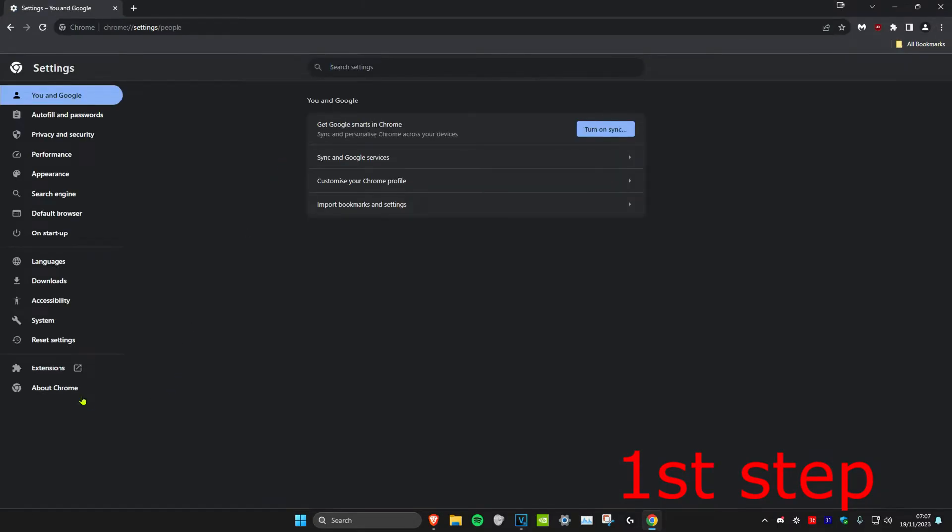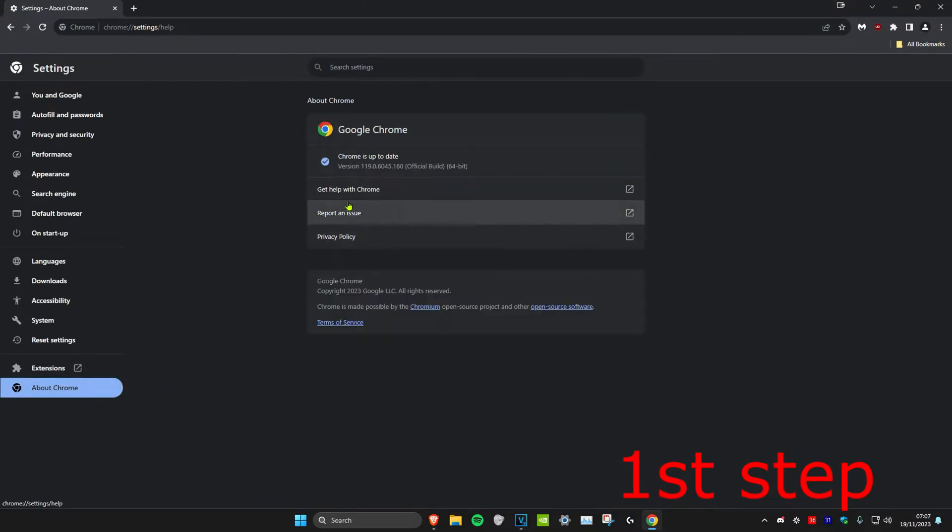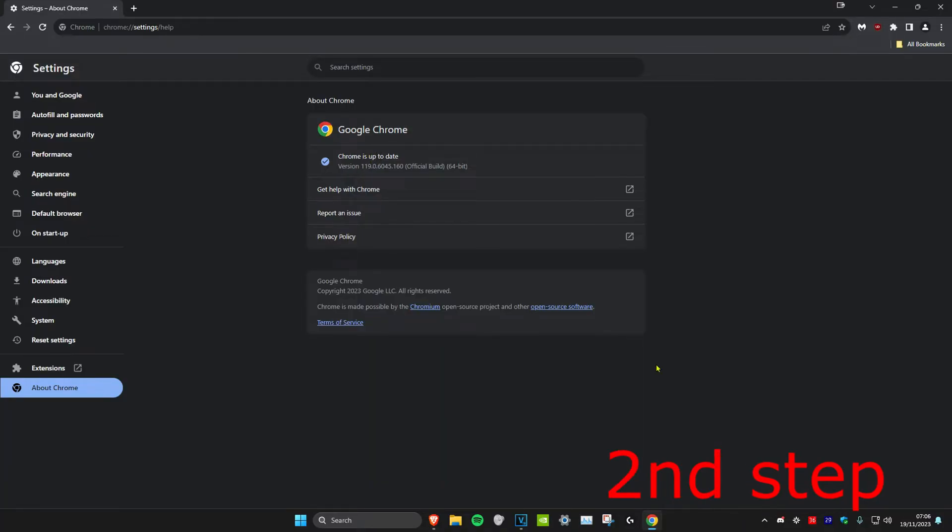Once you're on this page, click on About Chrome and make sure that your Chrome is up to date. If it's not, it should automatically update your Chrome to the latest version.